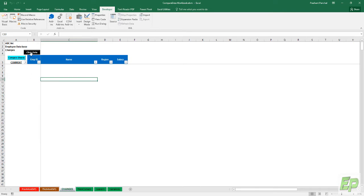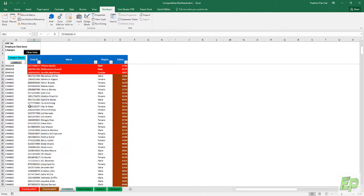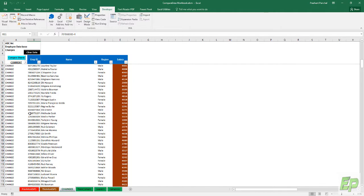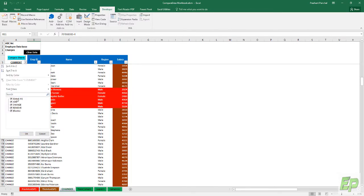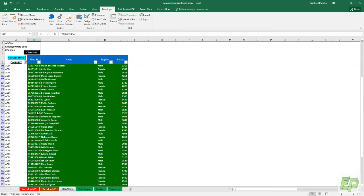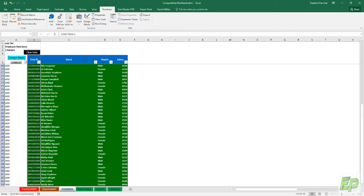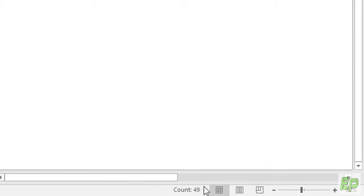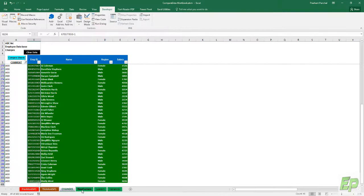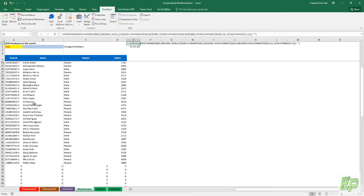We're going to click this data compare sheets. As you can see we got the information for the added, removed, and changes. These are the added employees, which is, let's count them, around 49 employees. Let's go to the newcomer sheet where added employees should appear and it is appearing.